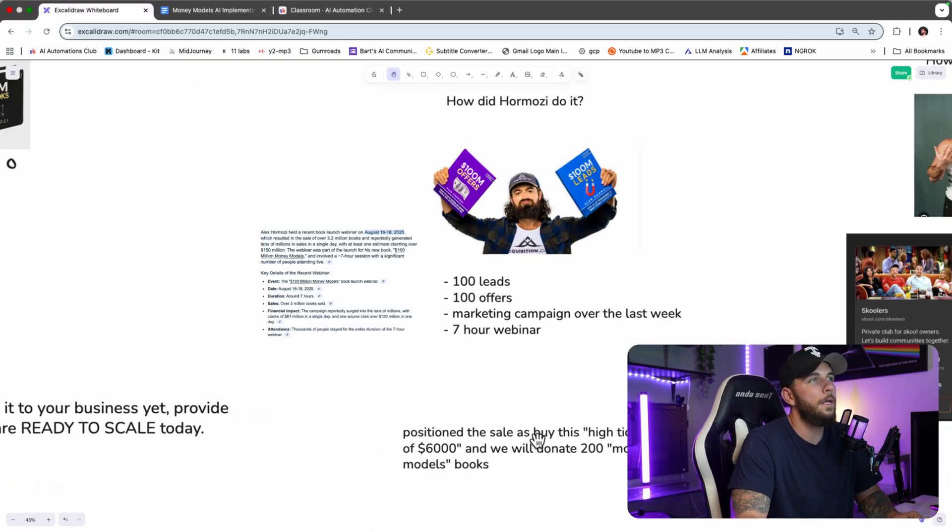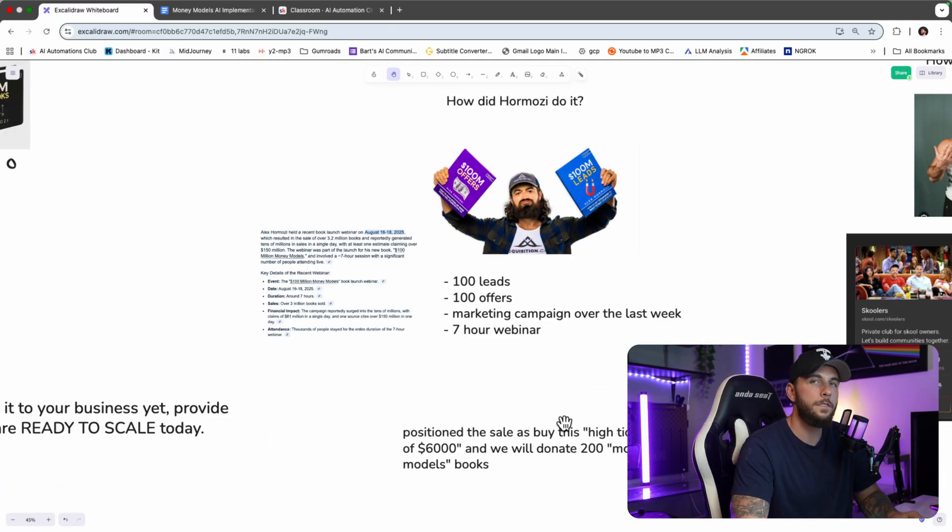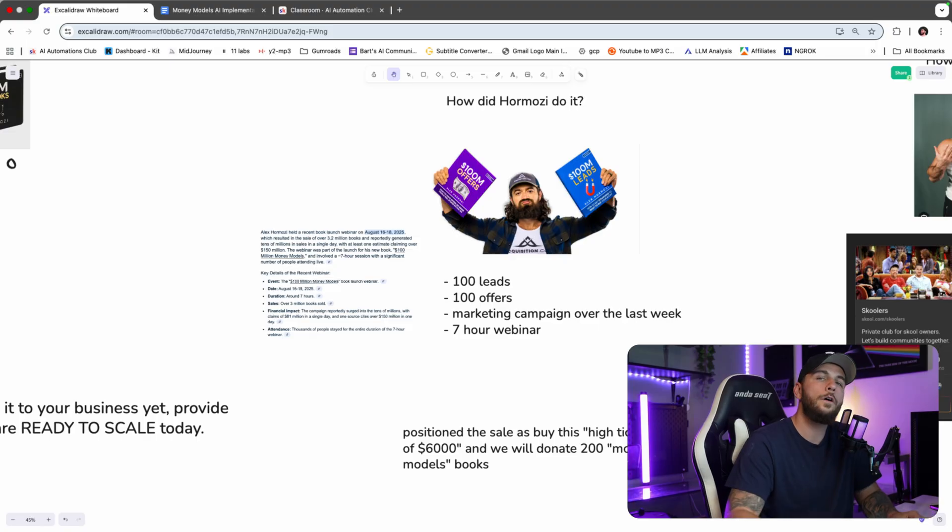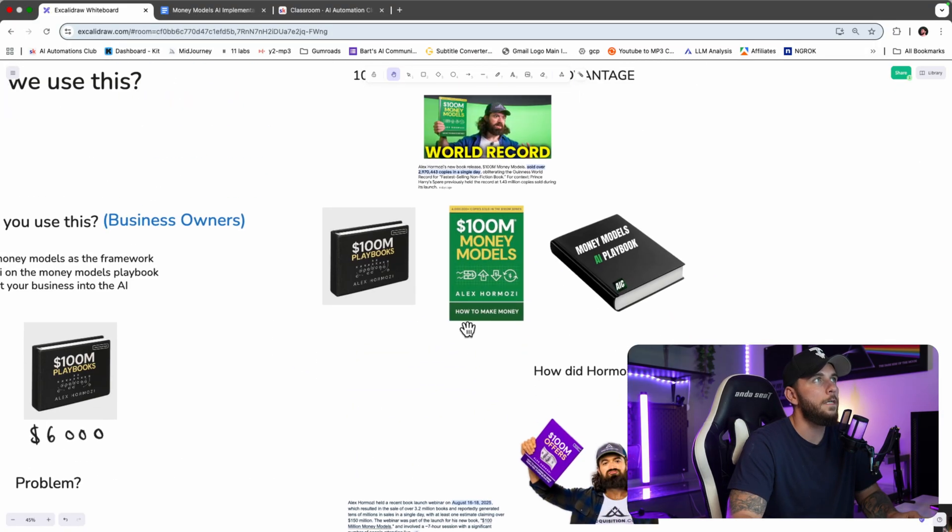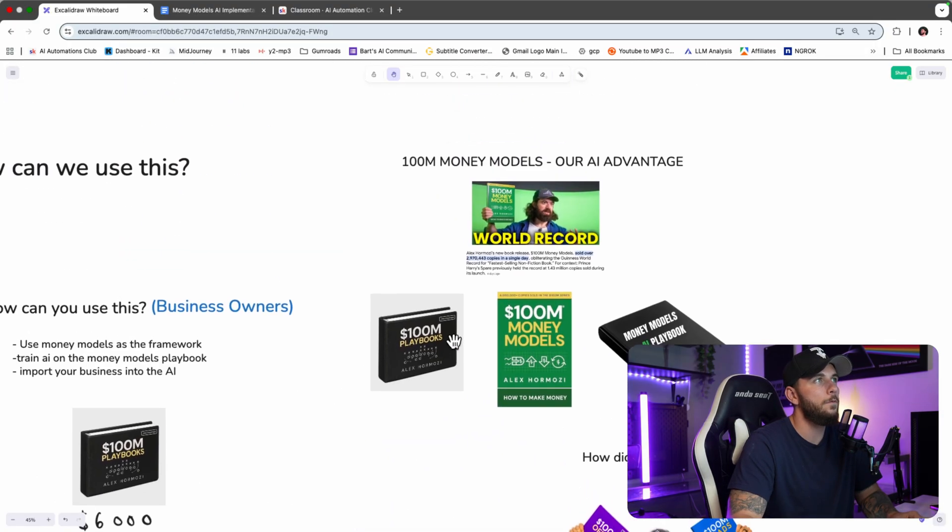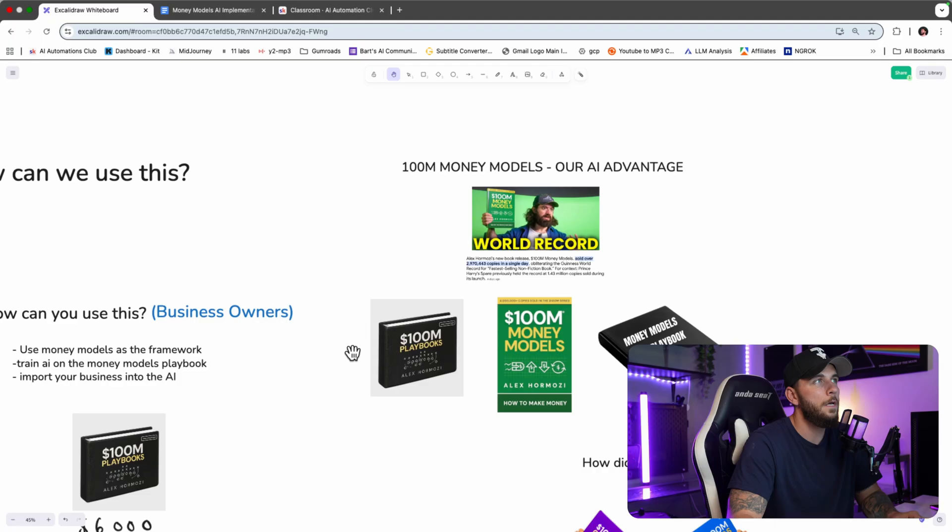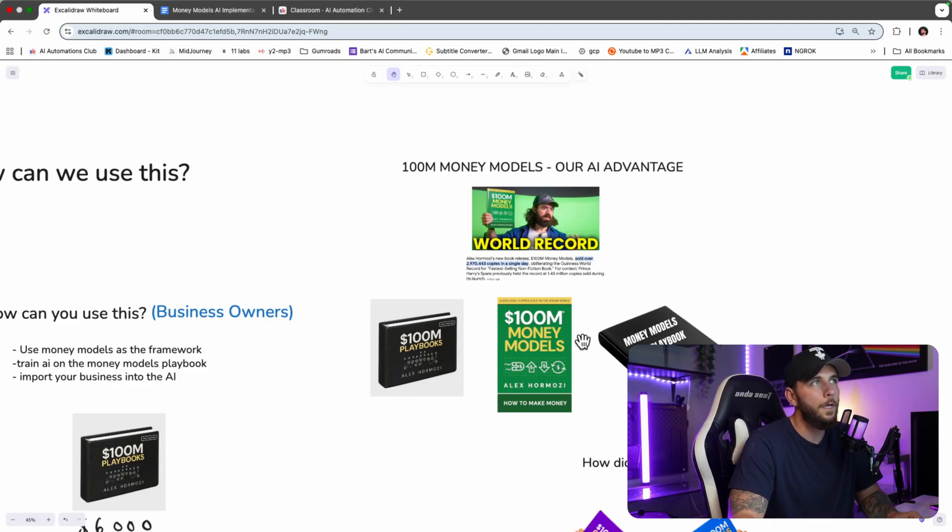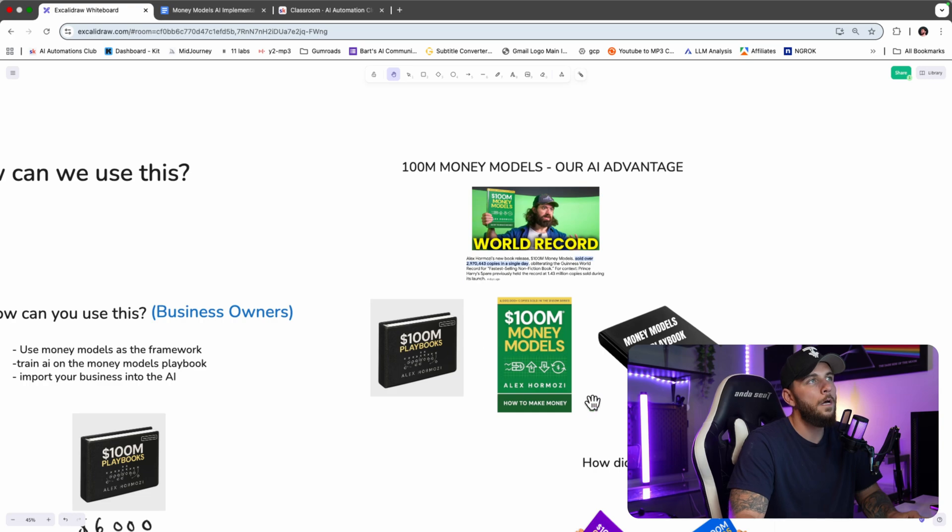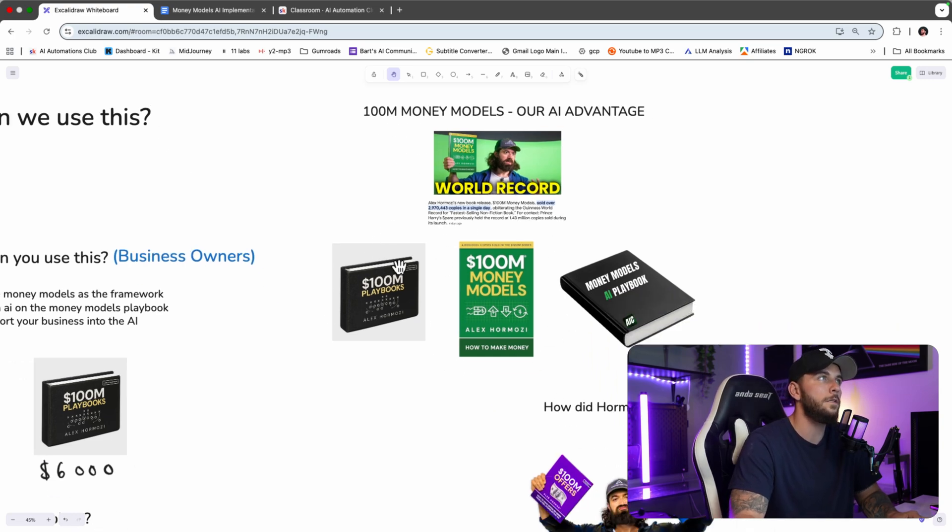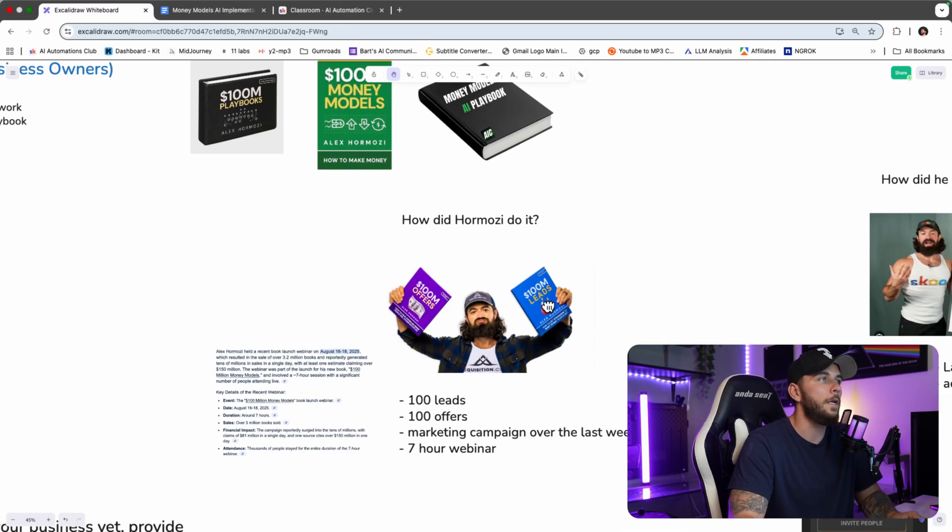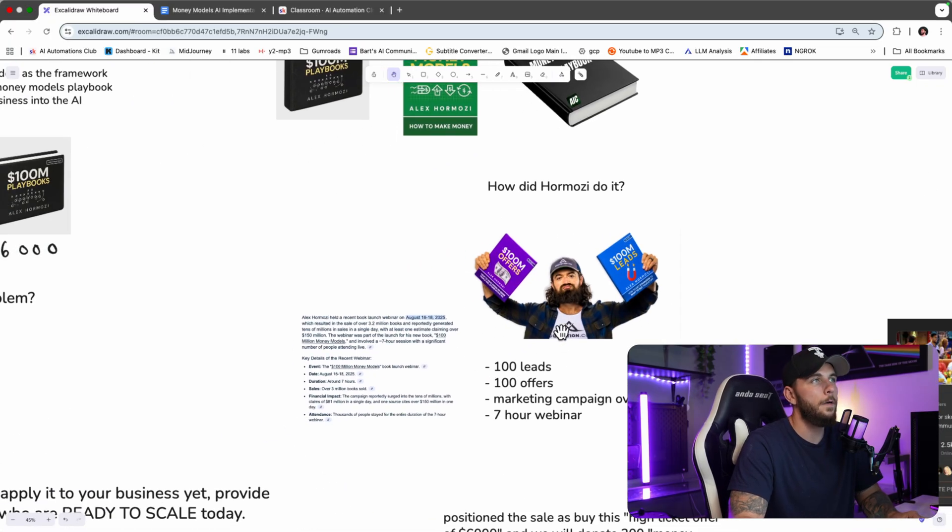He made a bunch of money in 24 hours. How did he make all this money? Well, he positioned the sale as buy this high ticket offer of $6,000, and then 200 of the Money Models books will be sent. So what he did was he sold this $6,000 playbook right here, and then 200 people got this Money Models donated to them. So these people with a lot of money are buying these playbooks, but they're also donating. That is how he made all that money.